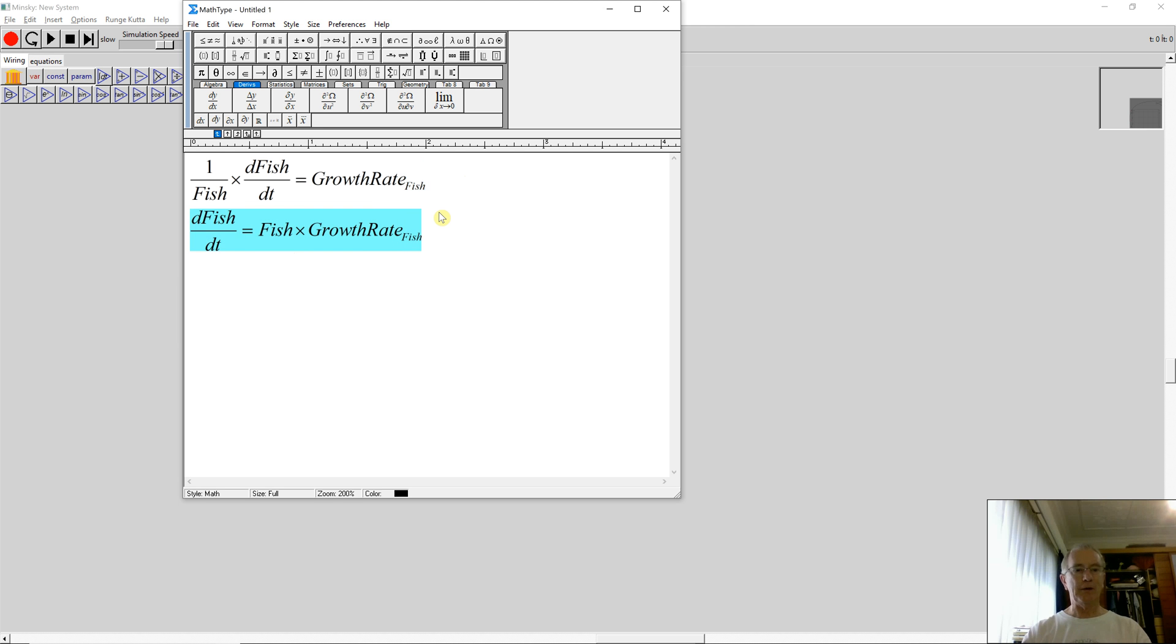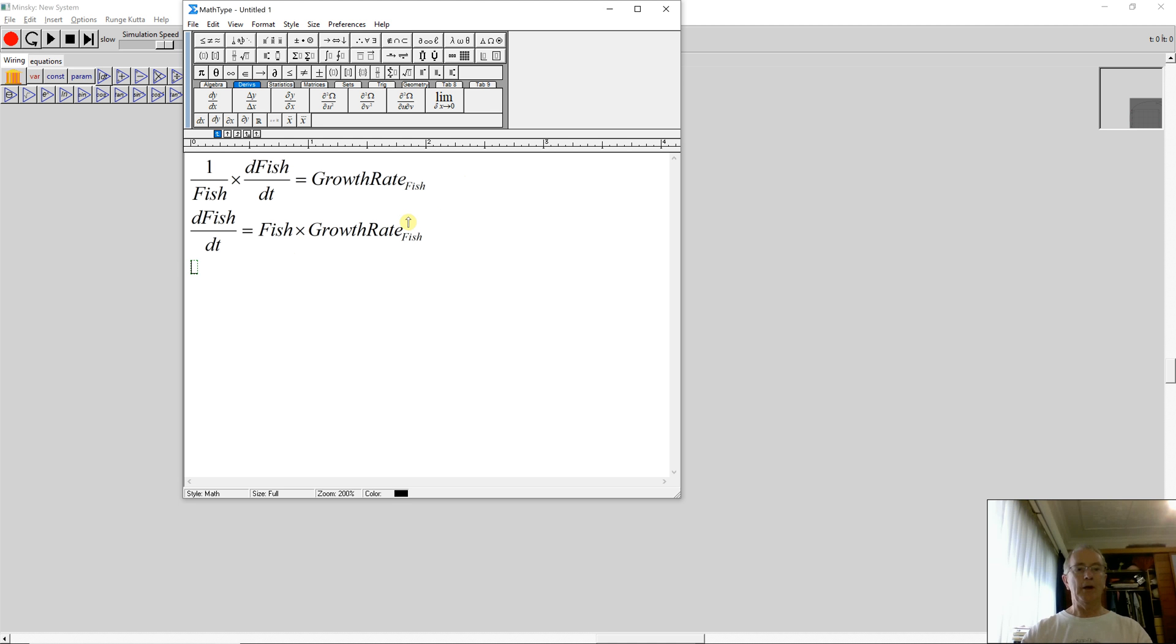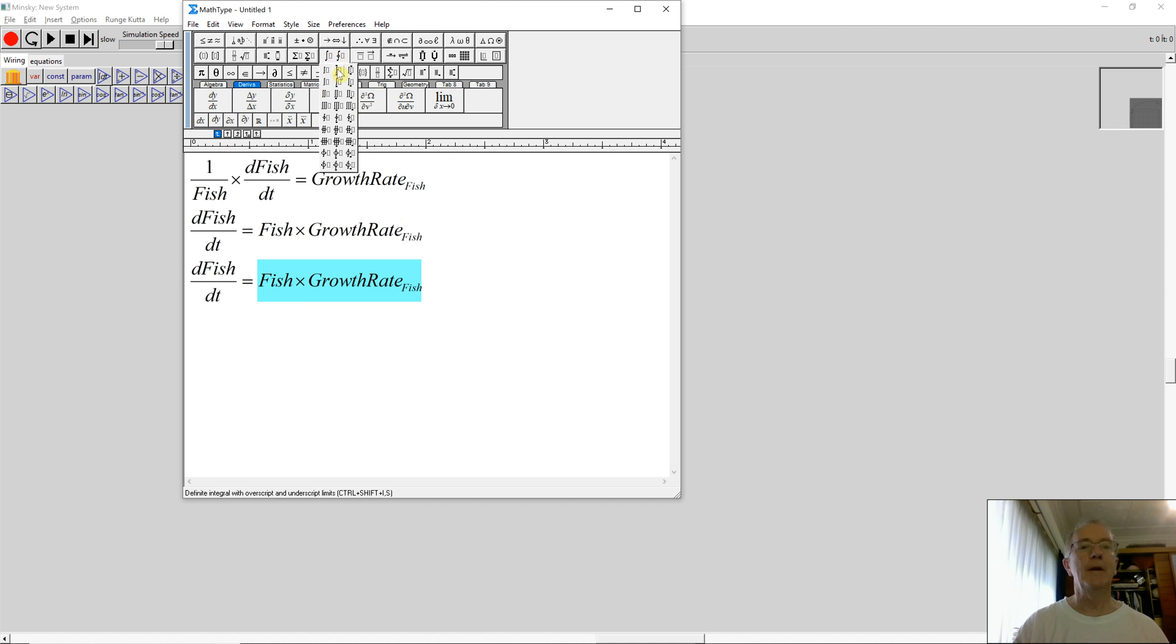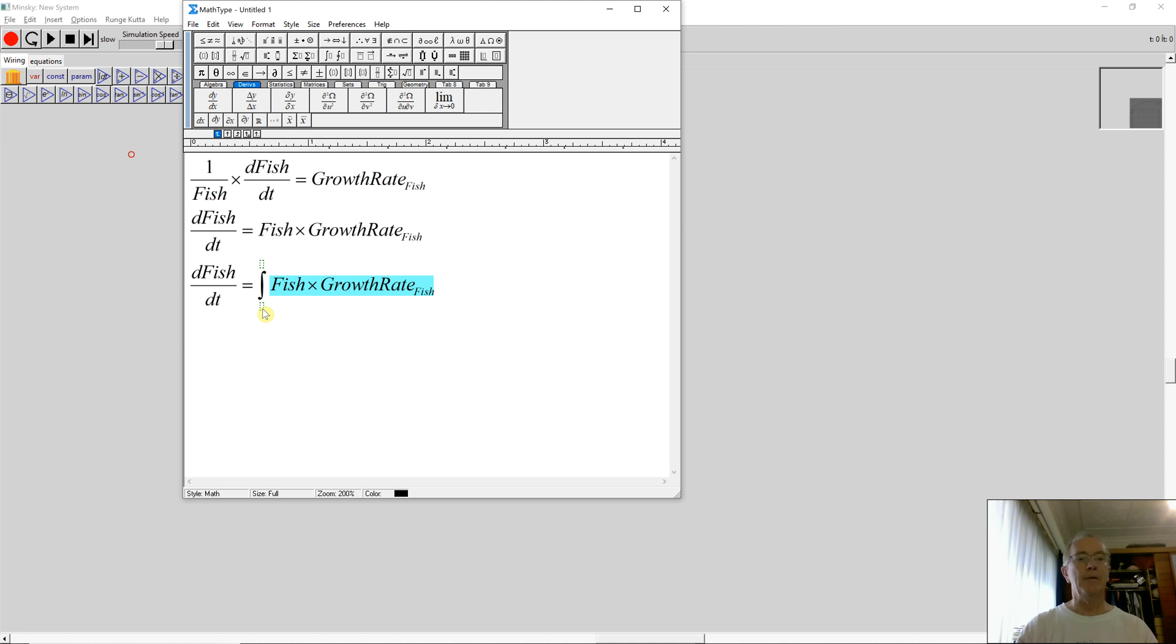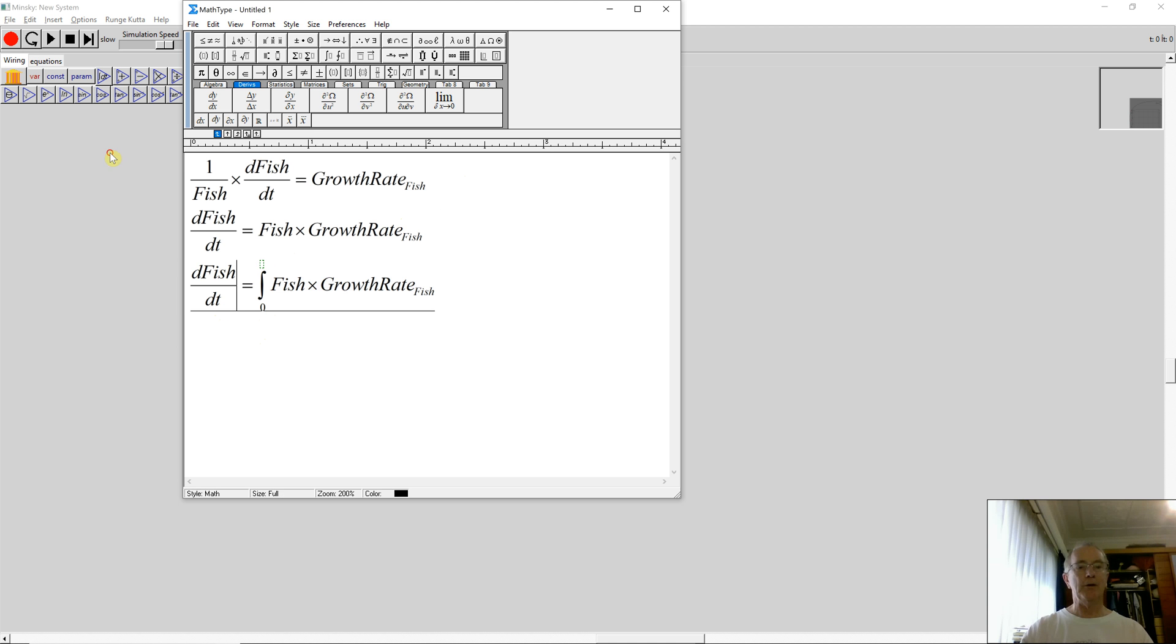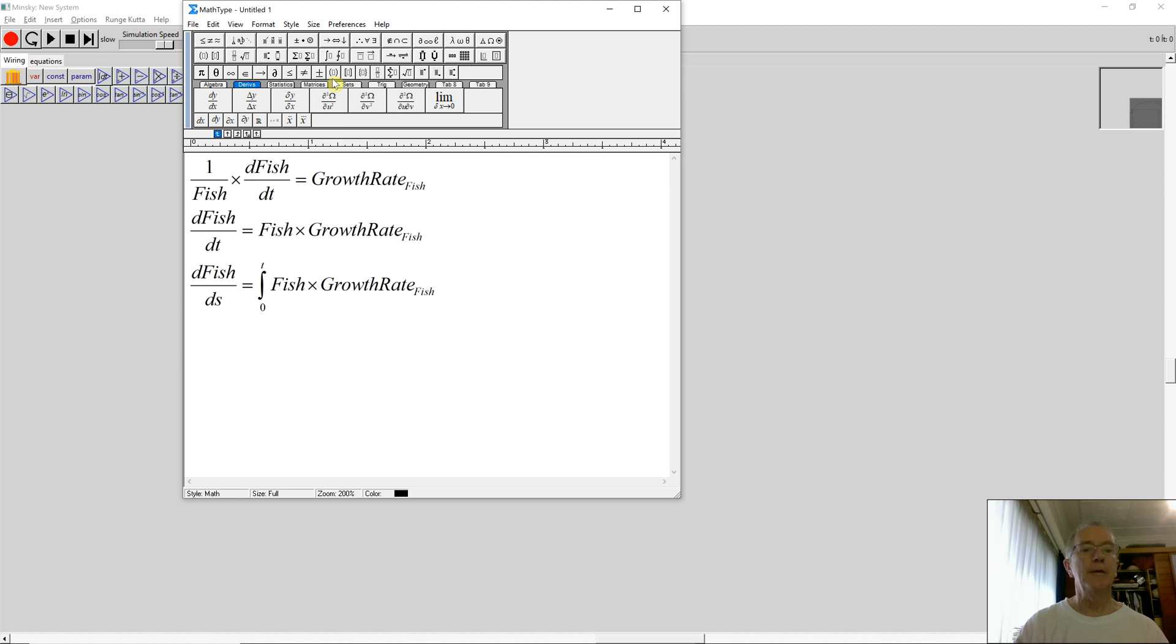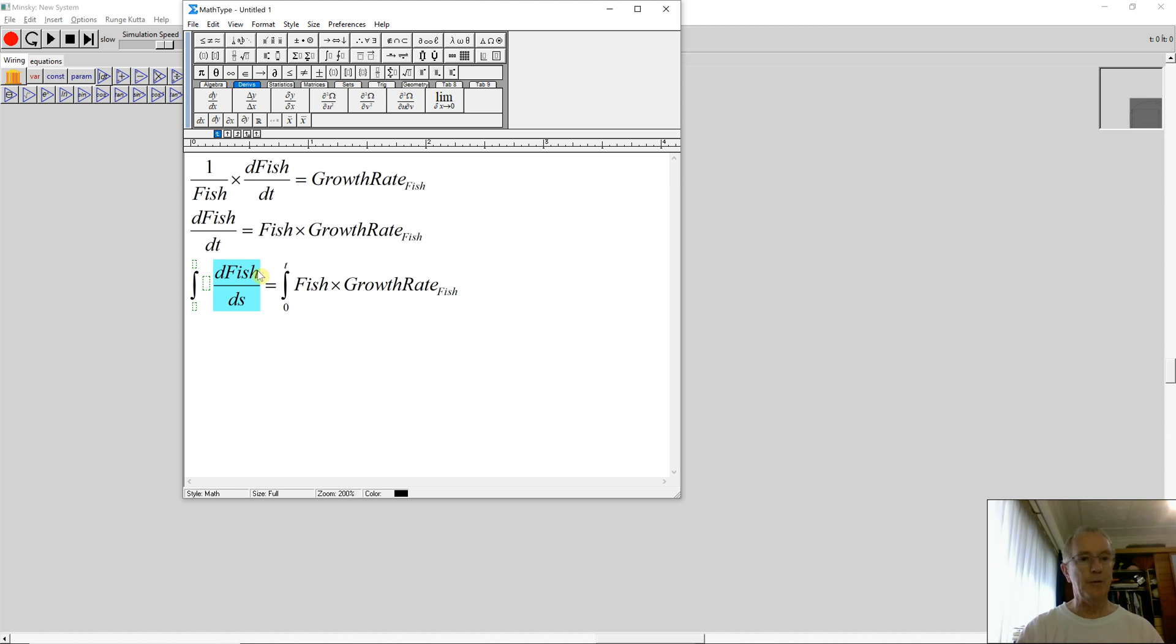Because you have to get to an integral form, you have to integrate both sides. Let's put an integral block in here. So integrate between time 0 and time. I'll do the way the mathematicians do this. You integrate with respect to S, but S goes from 0 to T. And I've got to integrate this side as well. I work with large screens. I'm travelling on my laptop right now, so it looks a bit on the small side.